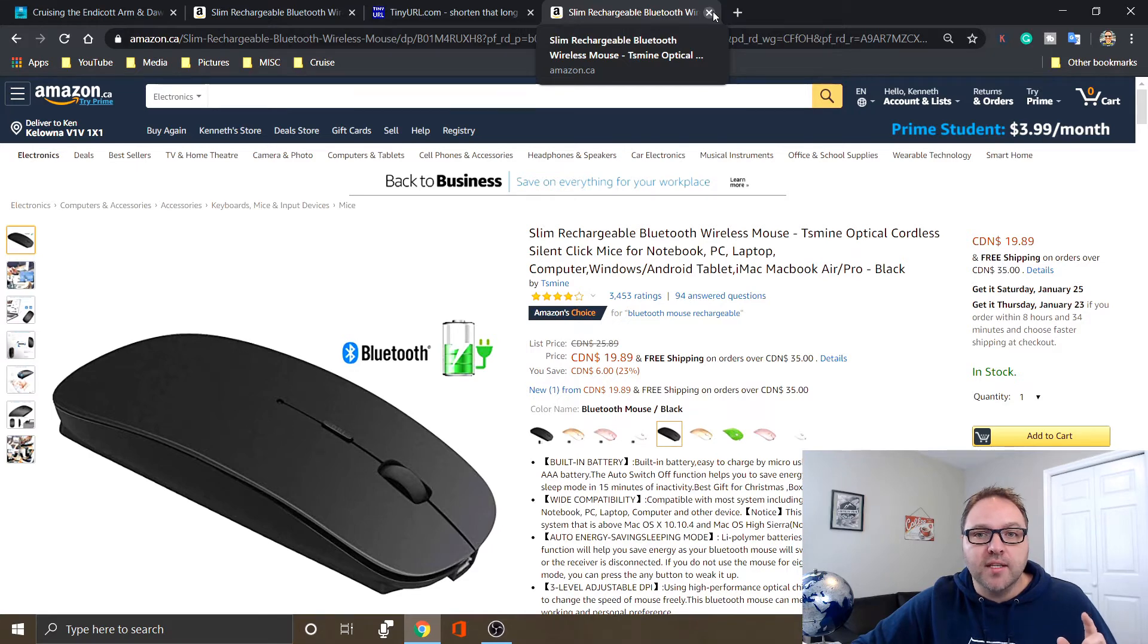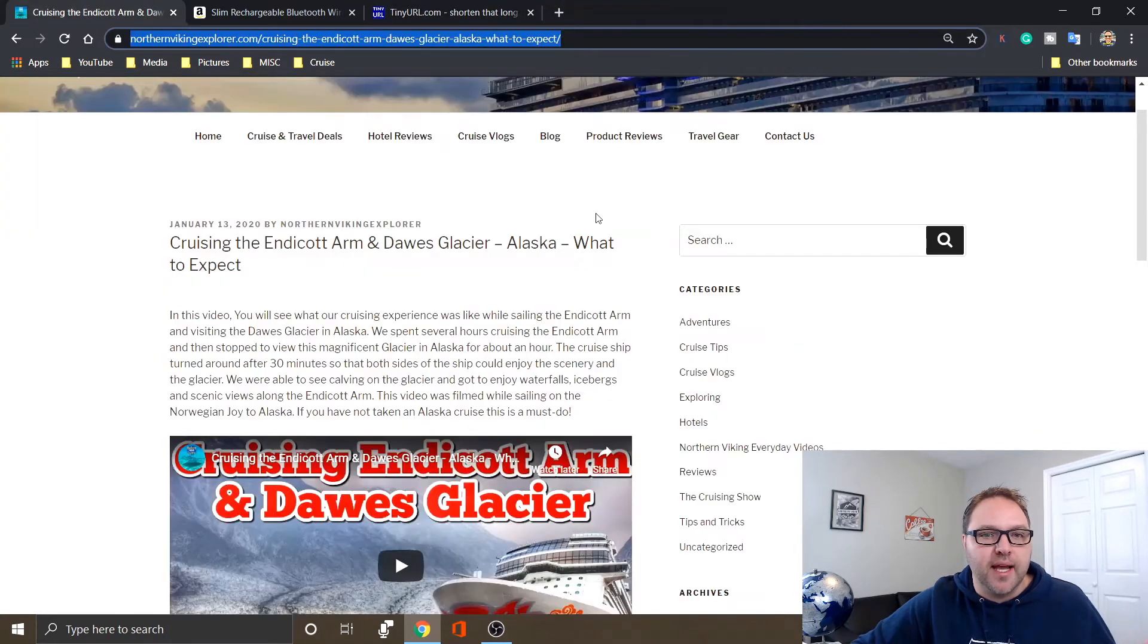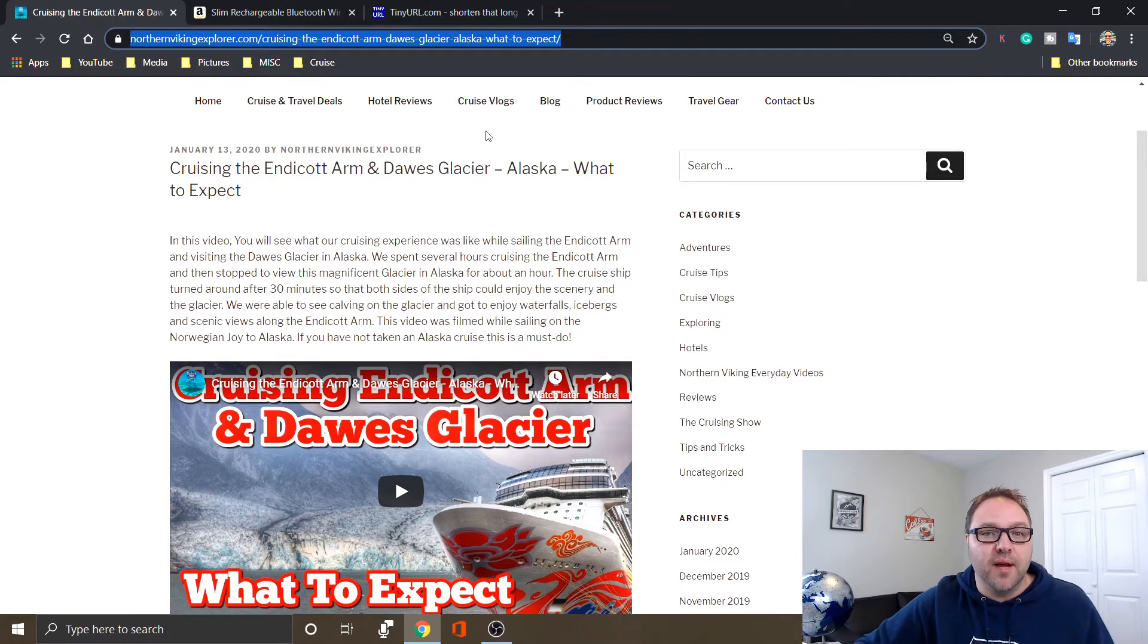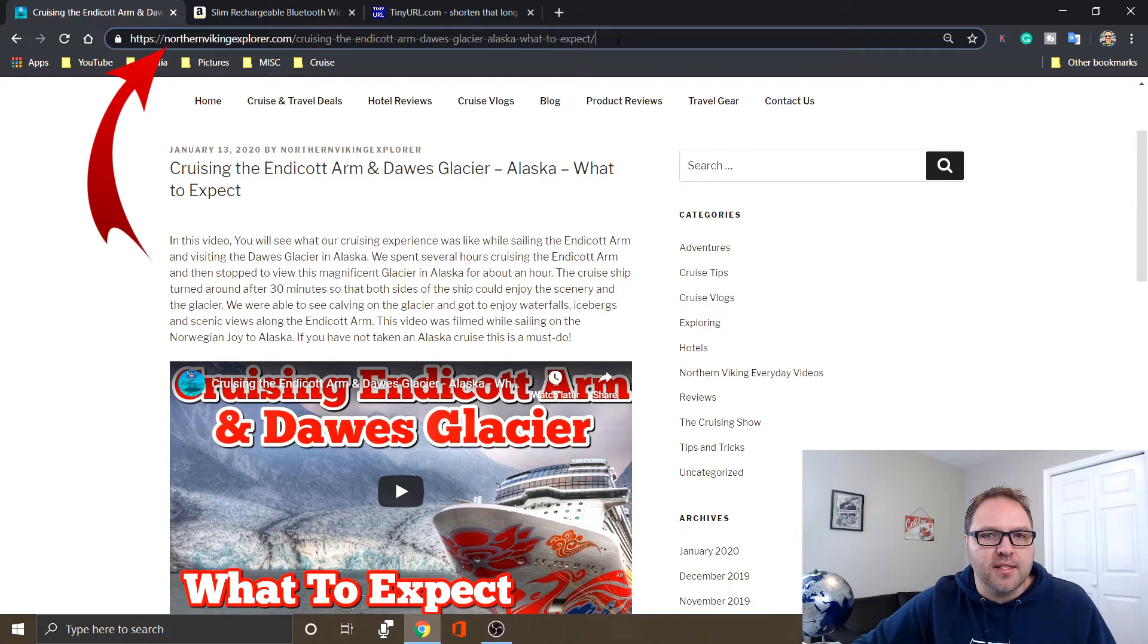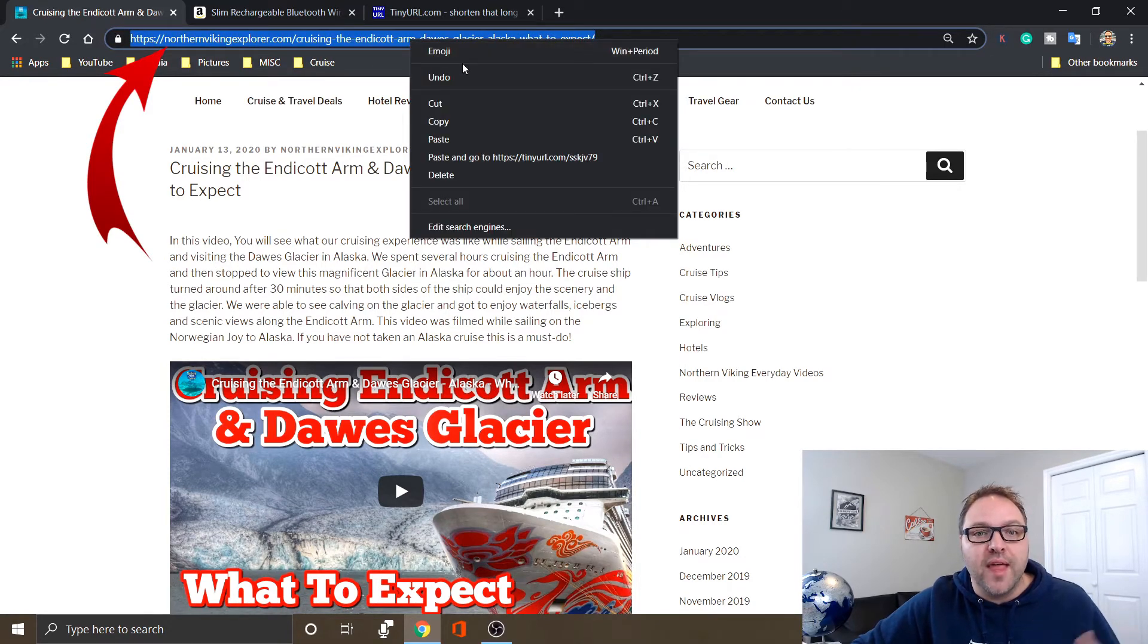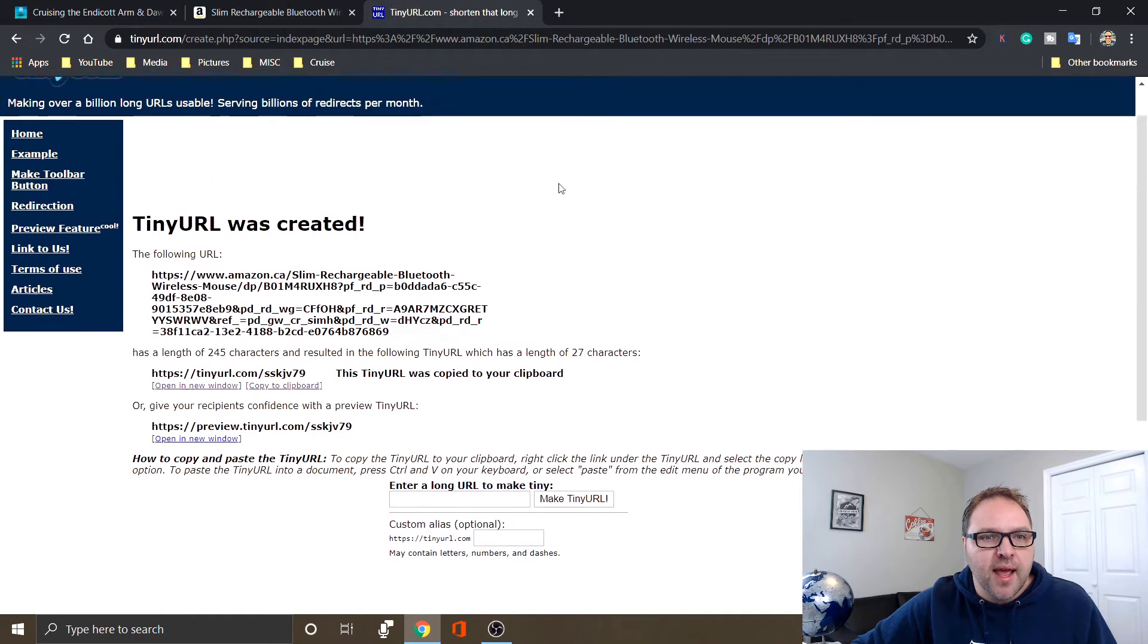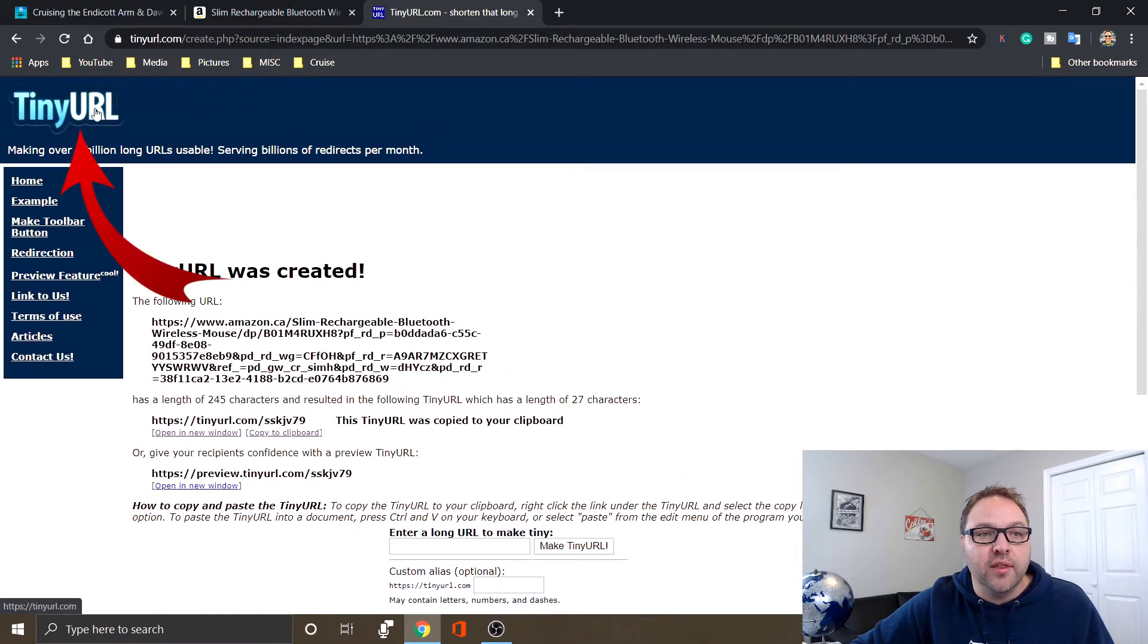Now say I want to grab - let's head on over to my website. I created a video of cruising the Endicott Arm and the Dawes Glacier. But again, this URL up here at the top is fairly long. It's not as long as the Amazon one, but it is still pretty long and maybe we want to shorten that so we can share it with some friends. So I'm gonna copy that again. We're gonna head back over to TinyURL, and to get back to the main screen just go ahead and click on their logo here in the top left-hand corner.